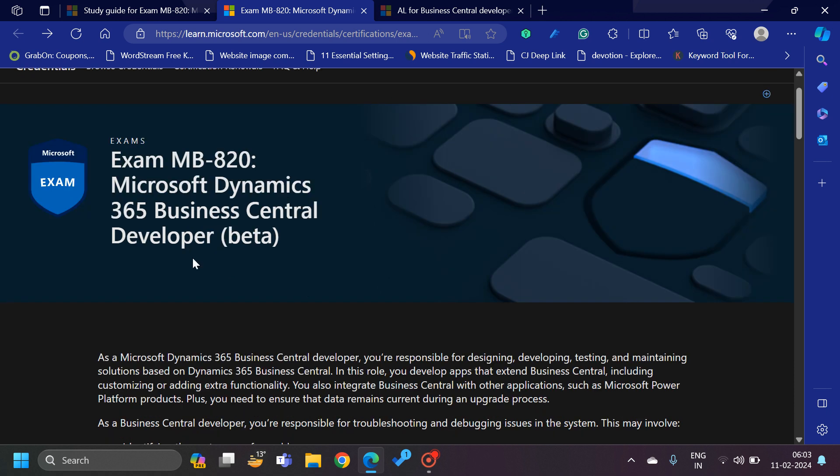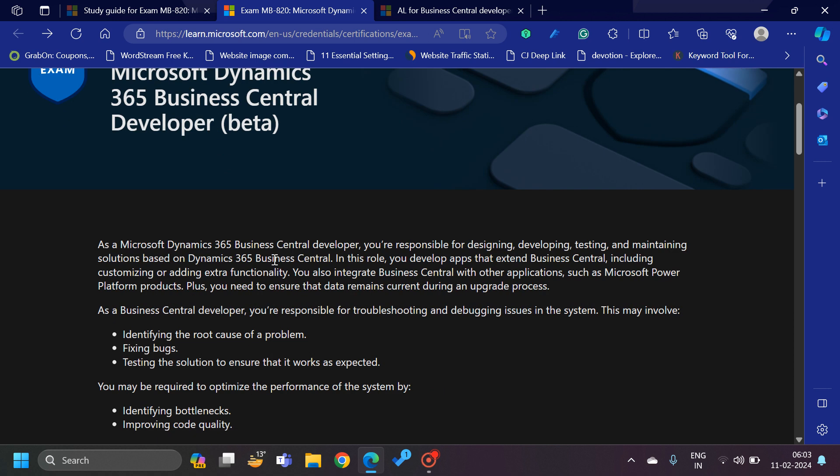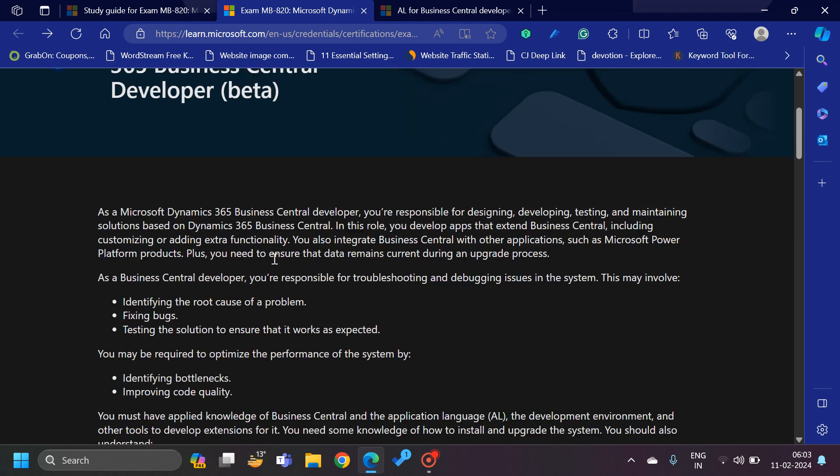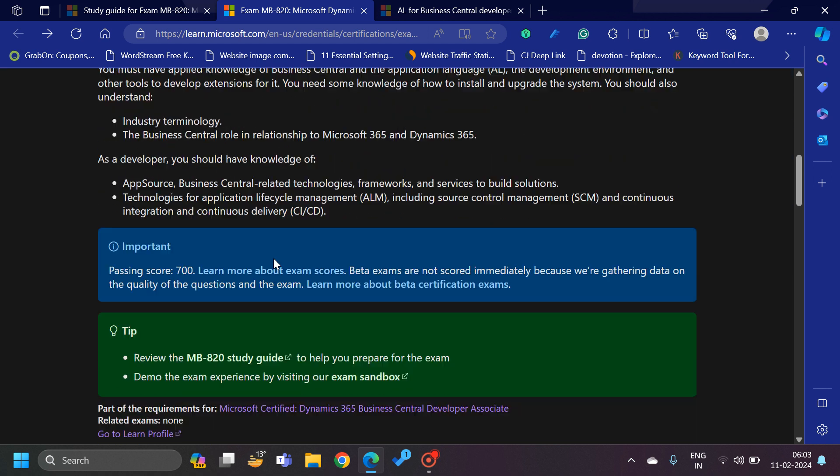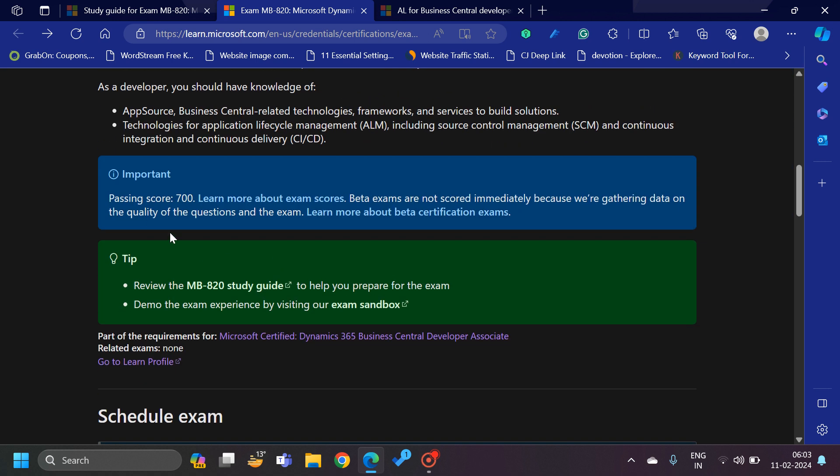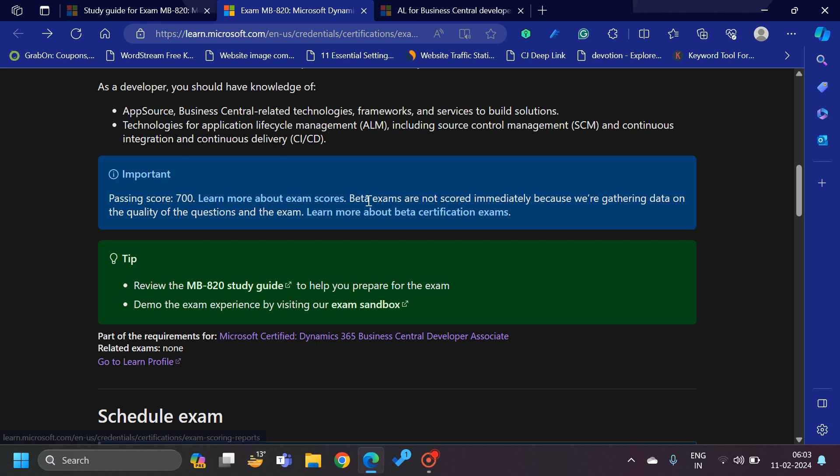If you go down here, first of all you can see that the passing score for this exam is 700, which is quite normal with the other exams for Business Central. The major point is why they have added the beta.